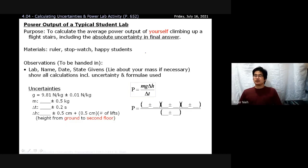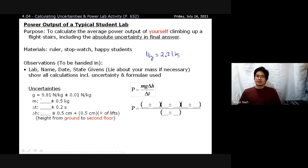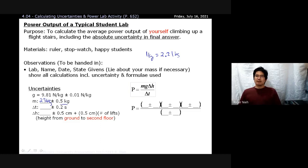If you know your measurement in pounds, divide by 2.2 because one kilogram is roughly equal to 2.2 pounds. As a class standard, your uncertainty for mass is plus or minus 0.5 kilograms — roughly off by a pound from the correct answer.